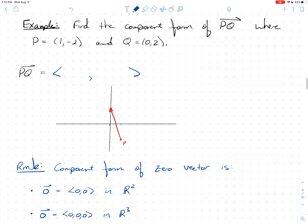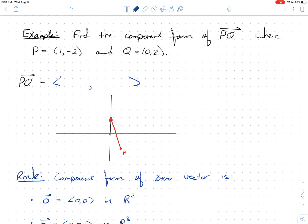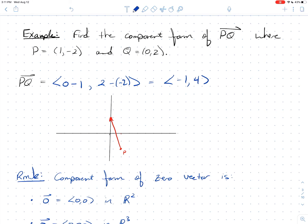Taking the x-component of the head Q, which is 0, minus the x-component of the tail P, which is 1, gives 0 − 1 = −1. Then 2 from the head minus −2 from the tail gives 4. So the component form is ⟨−1, 4⟩. Going −1 on the x-axis and up 4 on the y-axis confirms it's the same vector — same length, same direction.